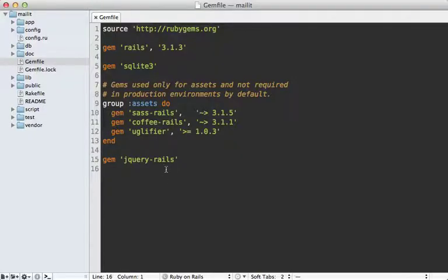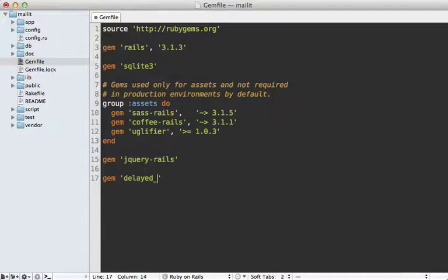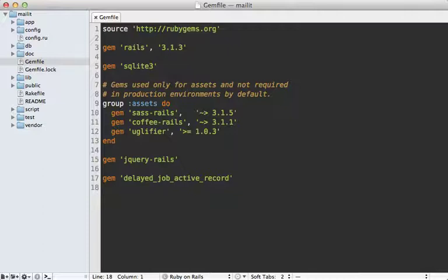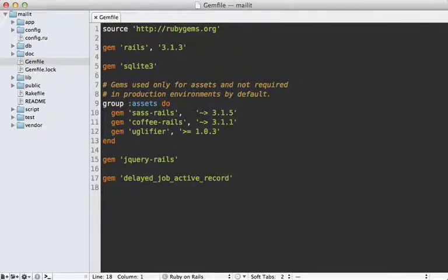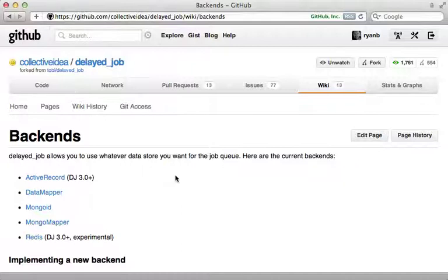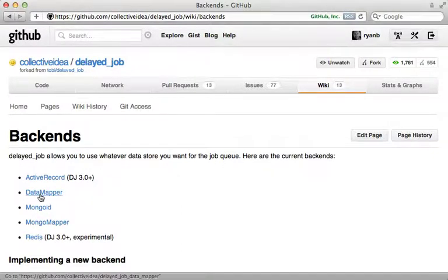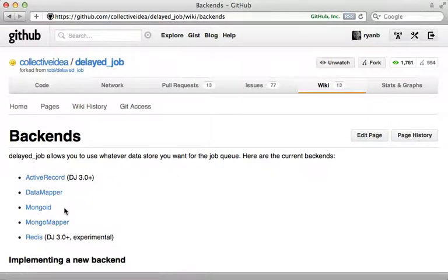To get started, go into the Gemfile of your app and add the delayed_job_active_record gem here, then run the bundle command to install it. This assumes you want to use an Active Record database to handle the job queue. Delayed Job supports other backends as well, such as DataMapper and Mongoid.